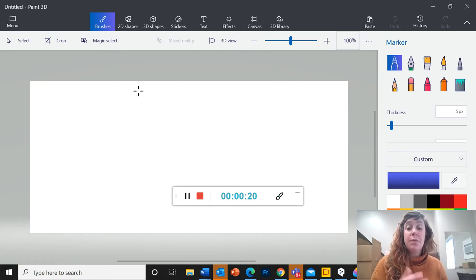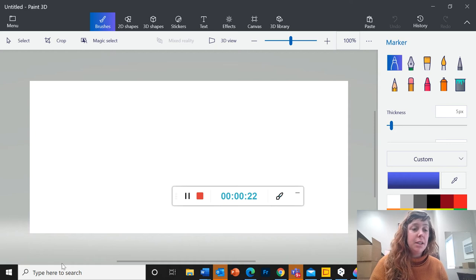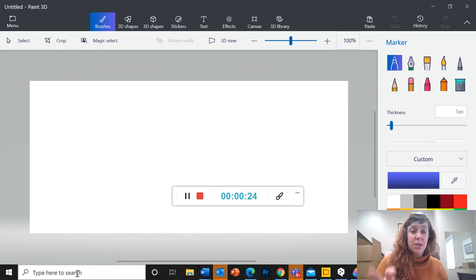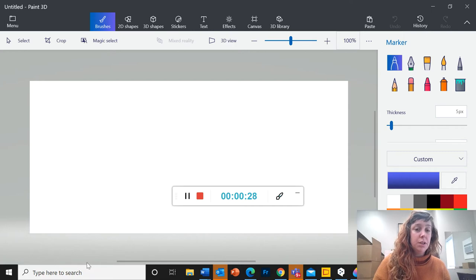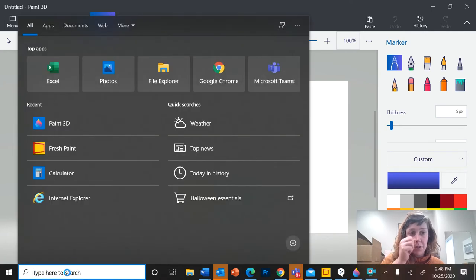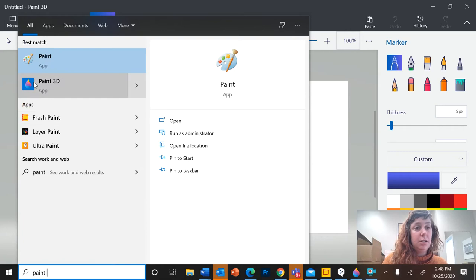So first to find Paint 3D, if you're not sure where to find it, it will be installed on your computer already. If you go to the bottom search bar here, type here to search, type in Paint 3D.